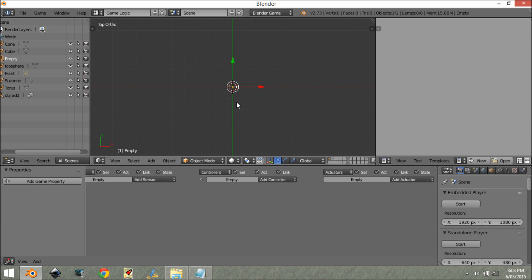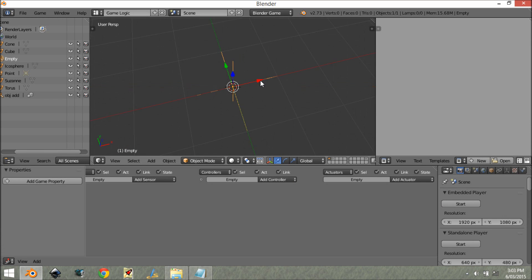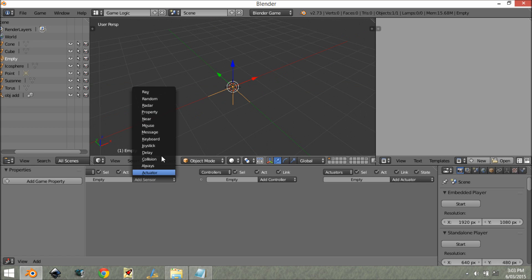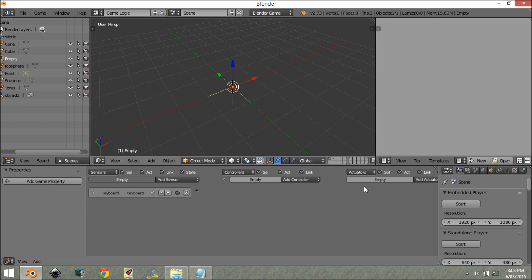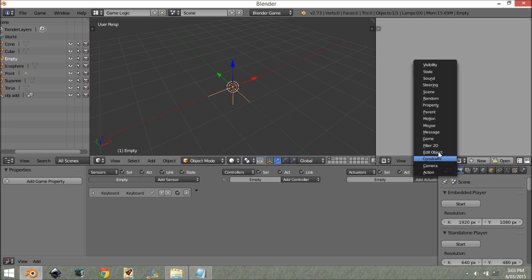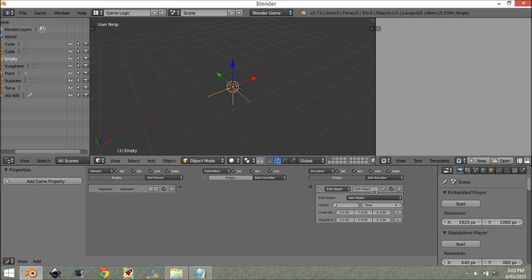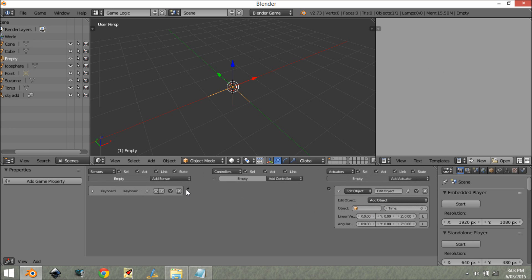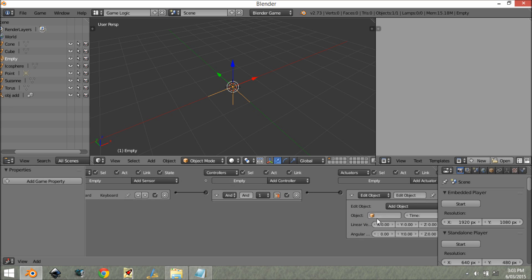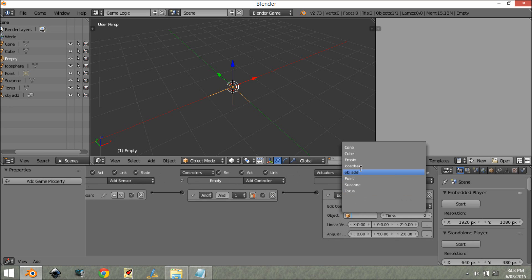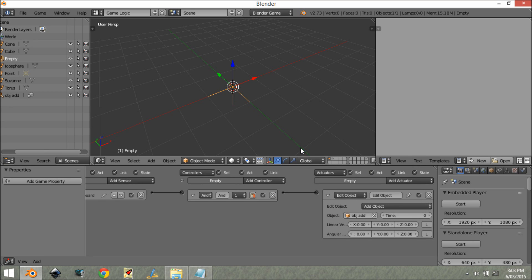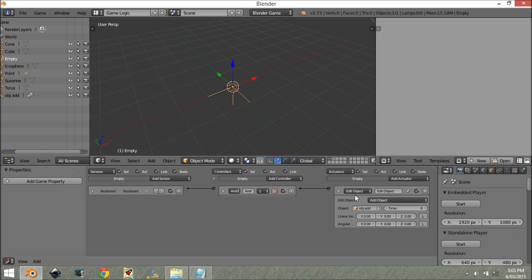Now we're going to come over to game logic. I'm going to add a keyboard sensor and this is going to be spacebar. Then I'm going to add an edit object actuator, and this is going to be 'add object', 'ob add' for object add.